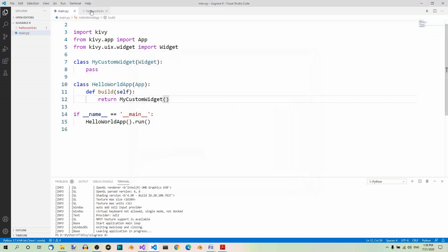Now as you can see, the code in the Kivi file is quite repetitive. In particular, the two buttons share some properties. So if you decide to change the color, for example, you have to do it twice. What if there were 10 buttons or more? The Kivi code is easy to refactor — let's just create a custom button and then use it in the custom widget.